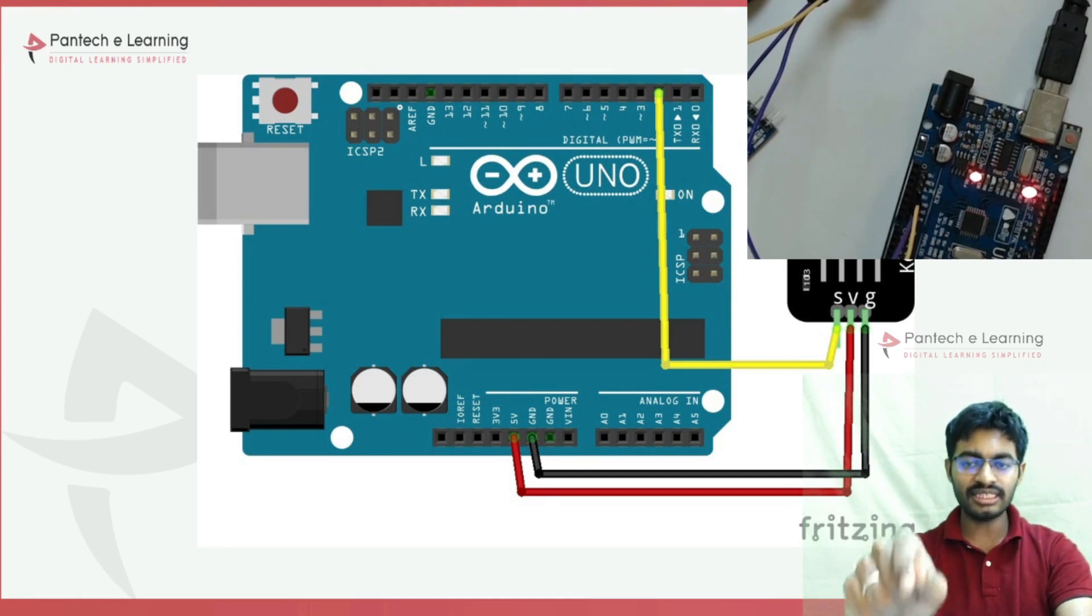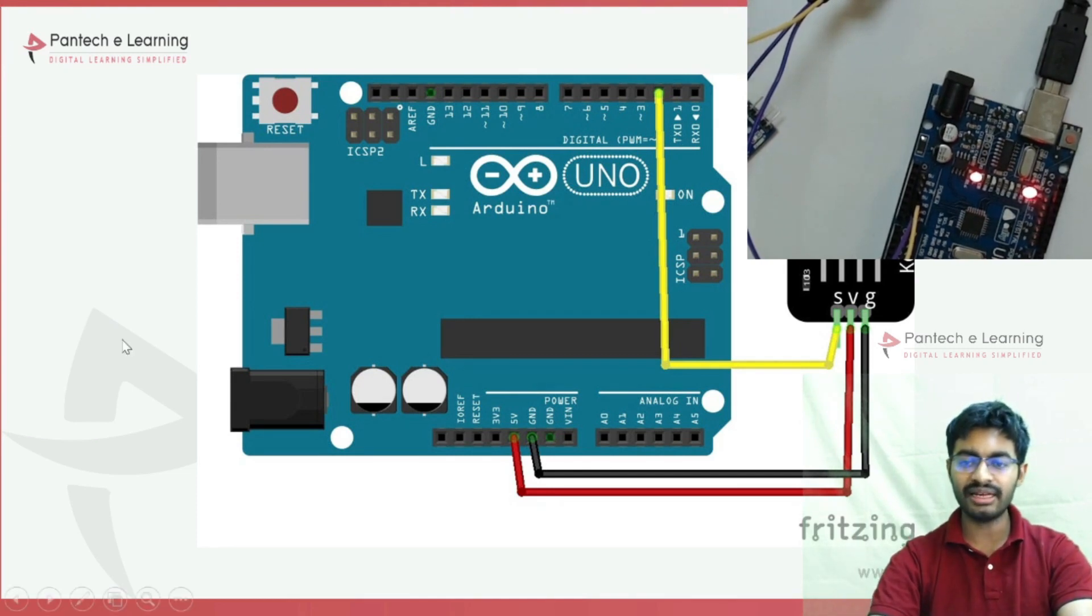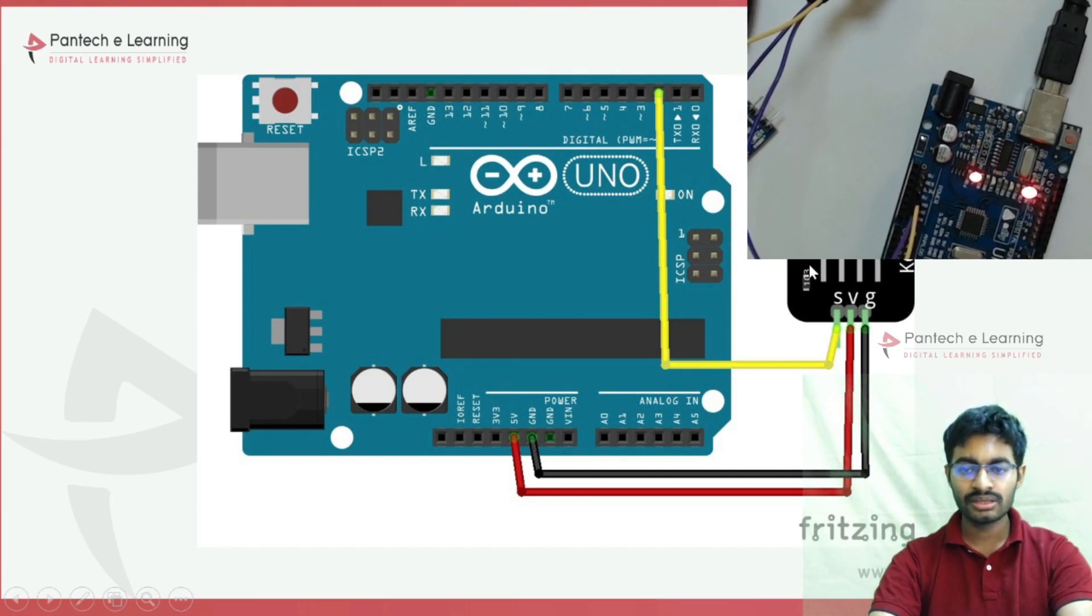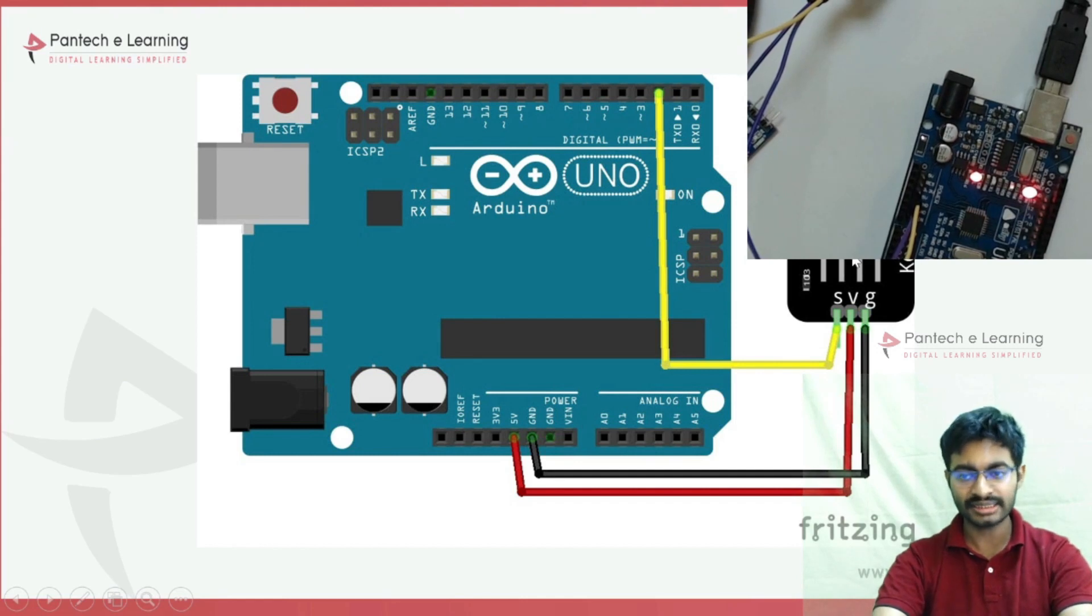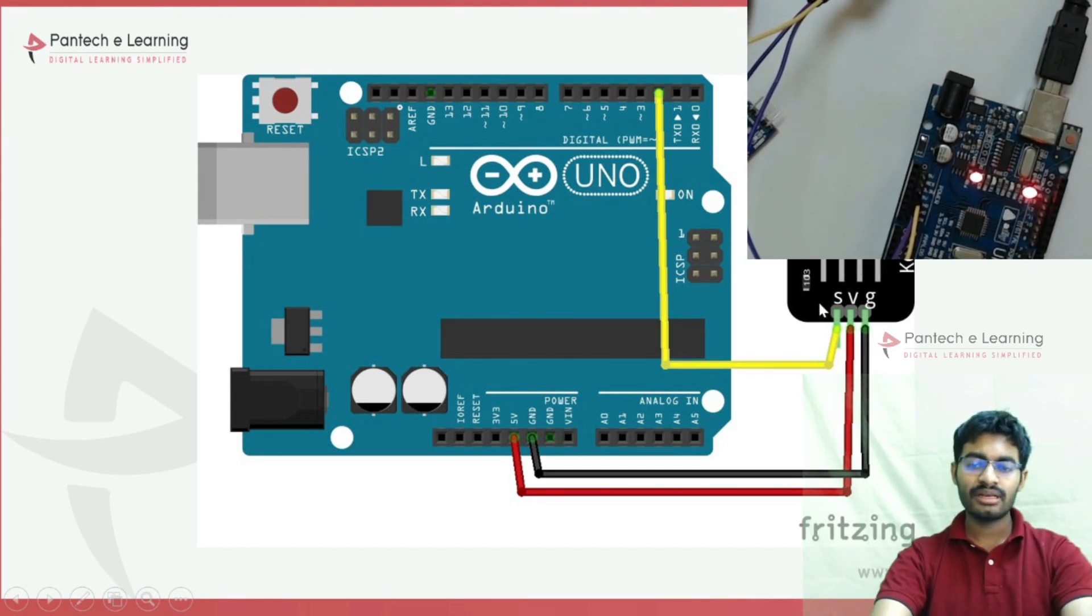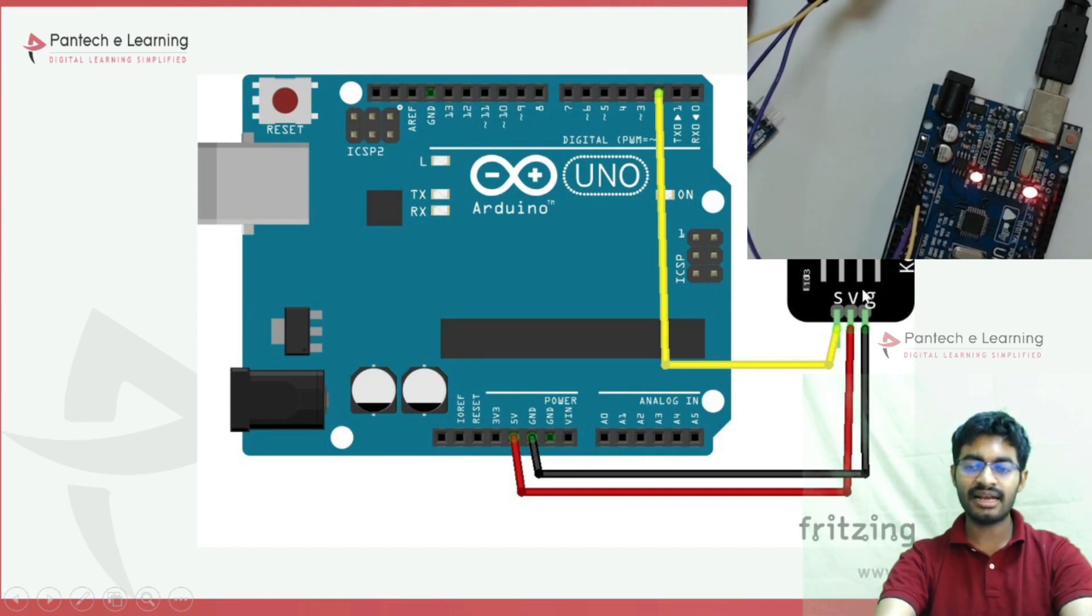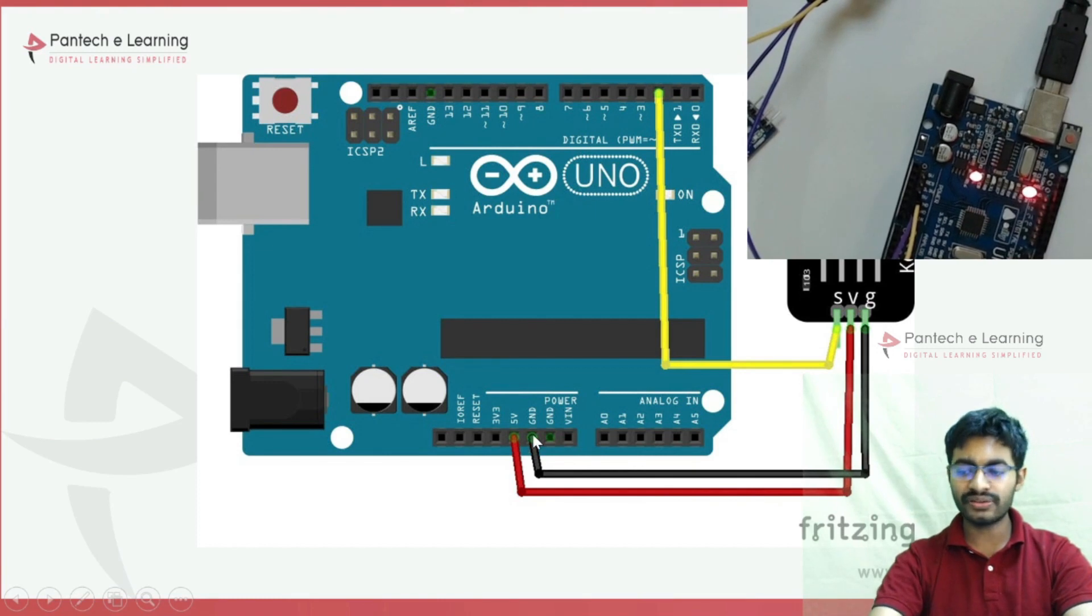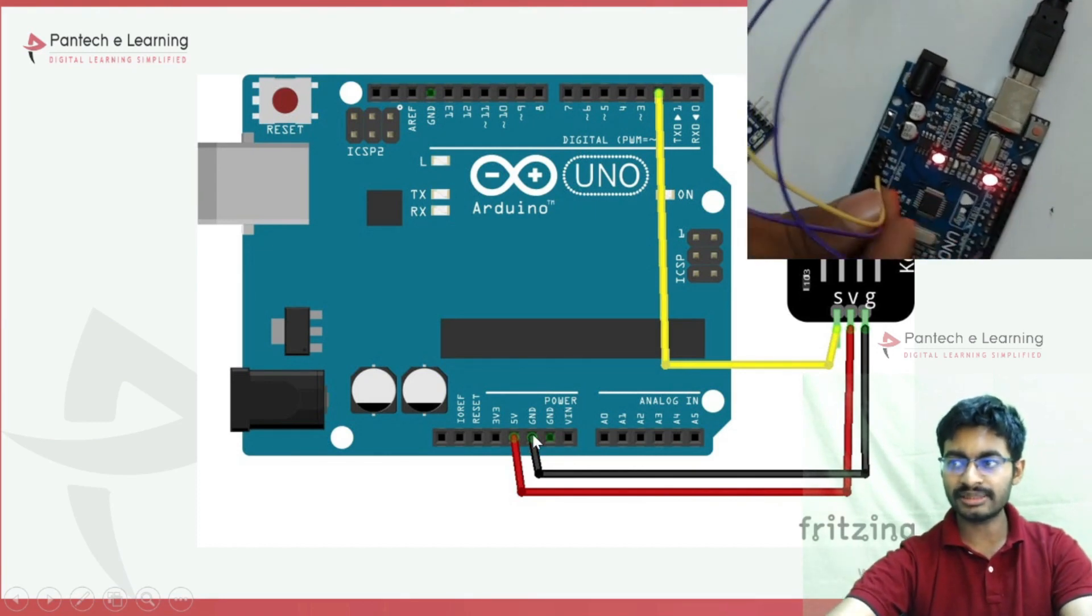In these four pins, only three are accessible. The first is positive, the second is data (S), the third is not connected (NC), and the fourth is ground.